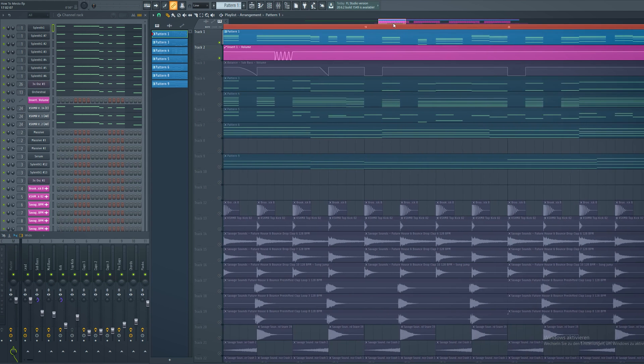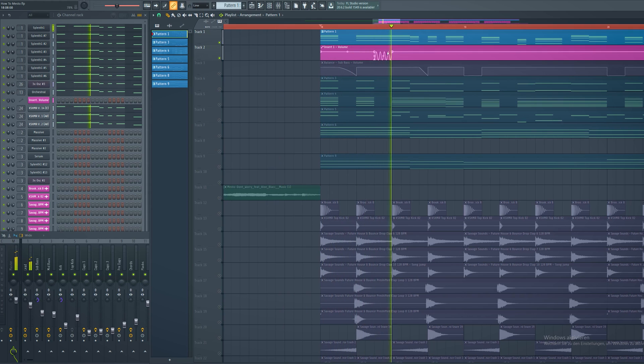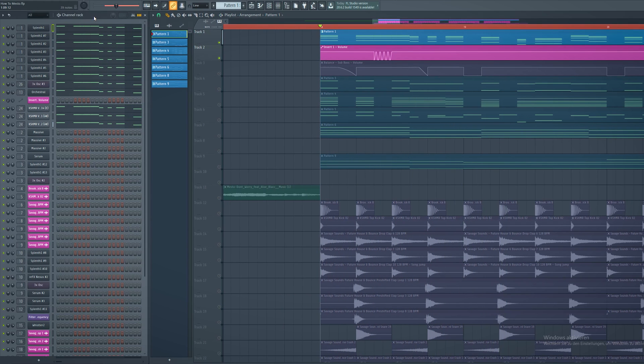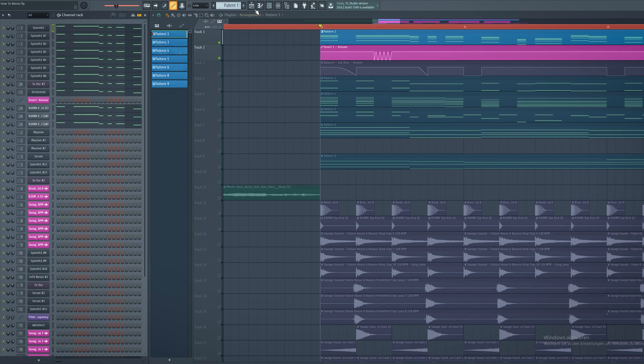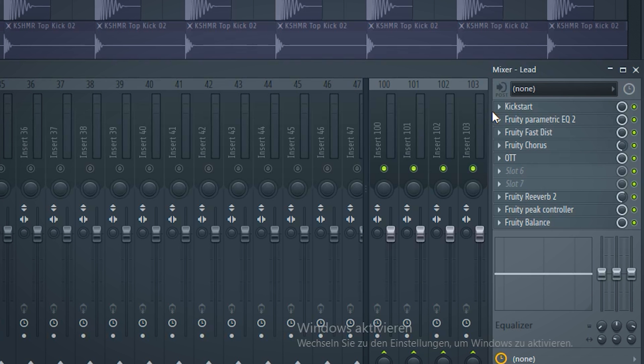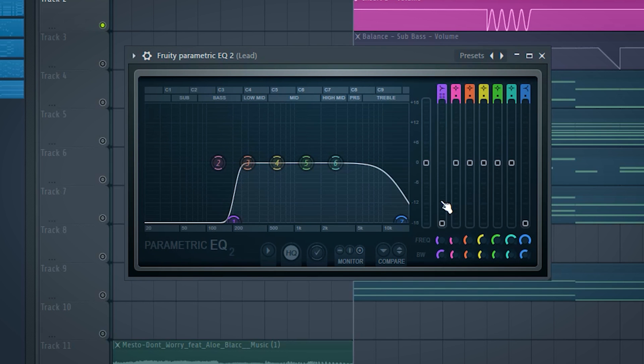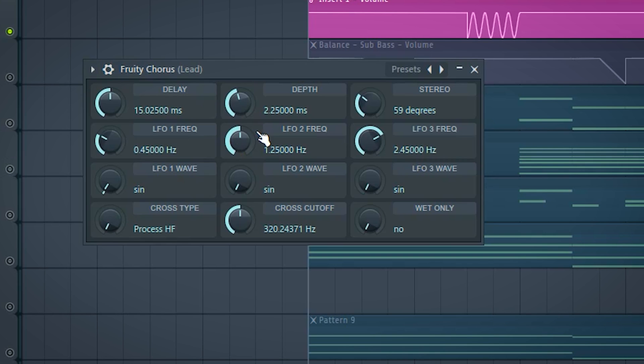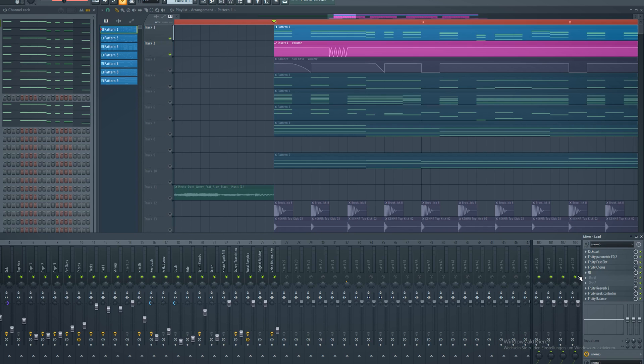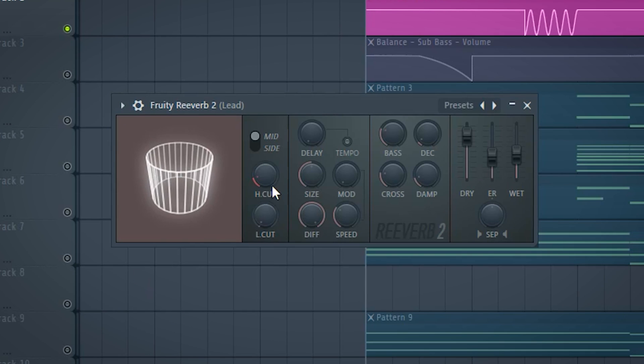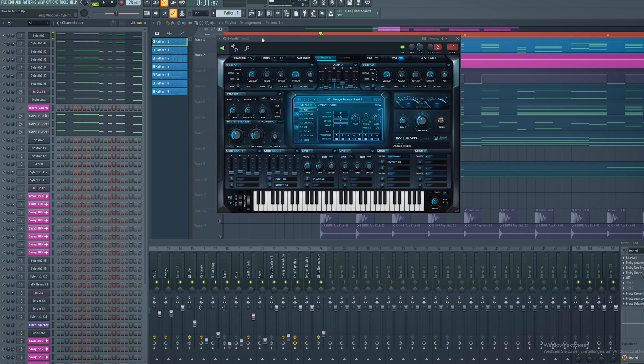For a more Mesto feeling I made a tiny volume automation. My processing on the leads is not complicated. I just put a kickstart on it for the sidechain, took out the lows and a bit of the sharp highs, added a bit of distortion, a bit of chorus, and the OTT to glue the seven leads together. On top I put reverb individually.